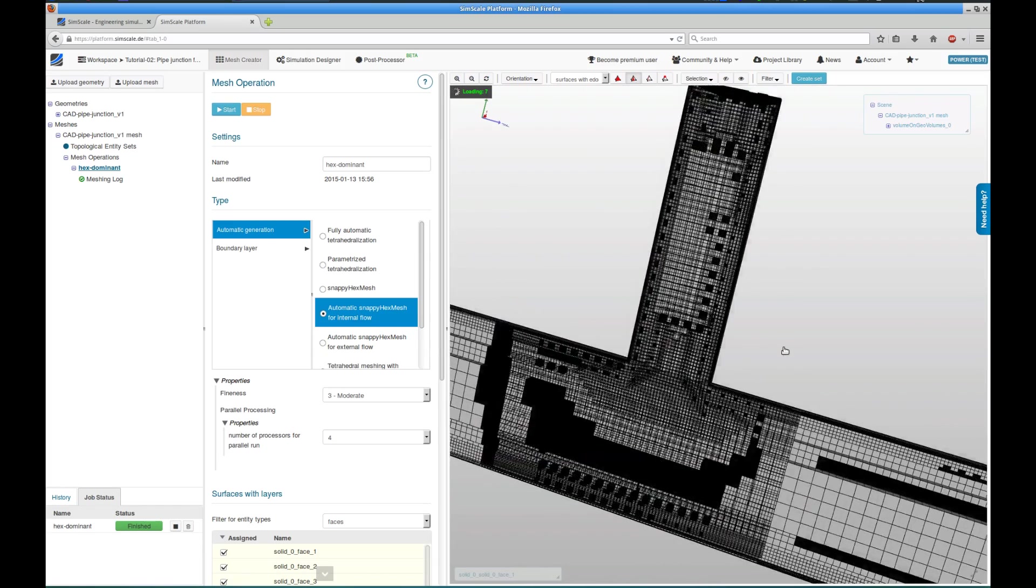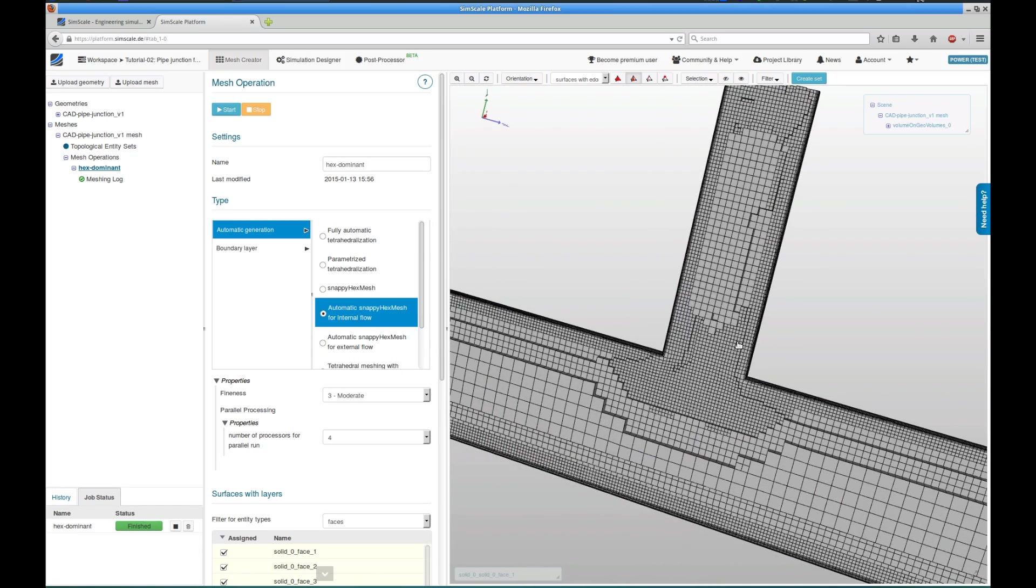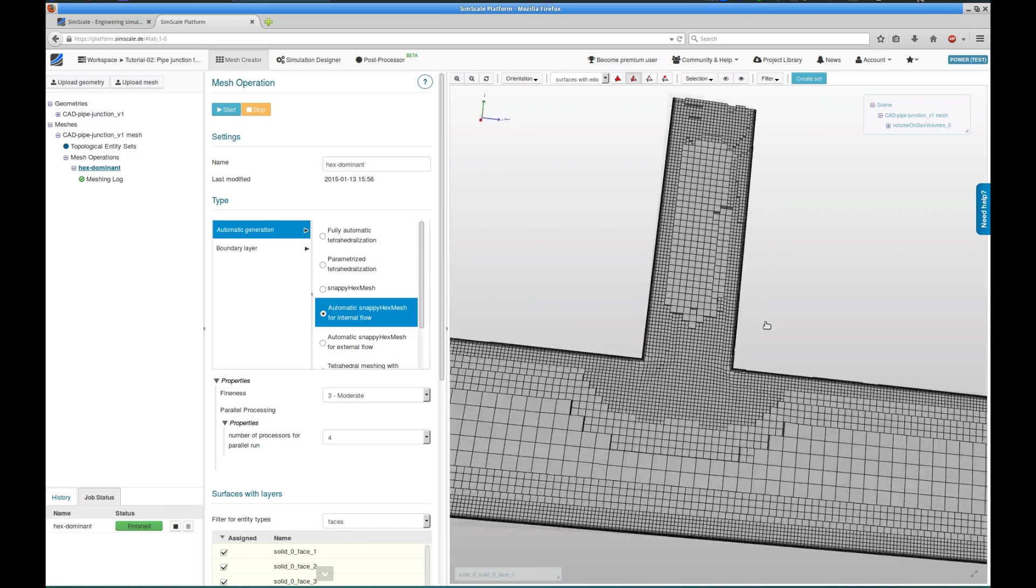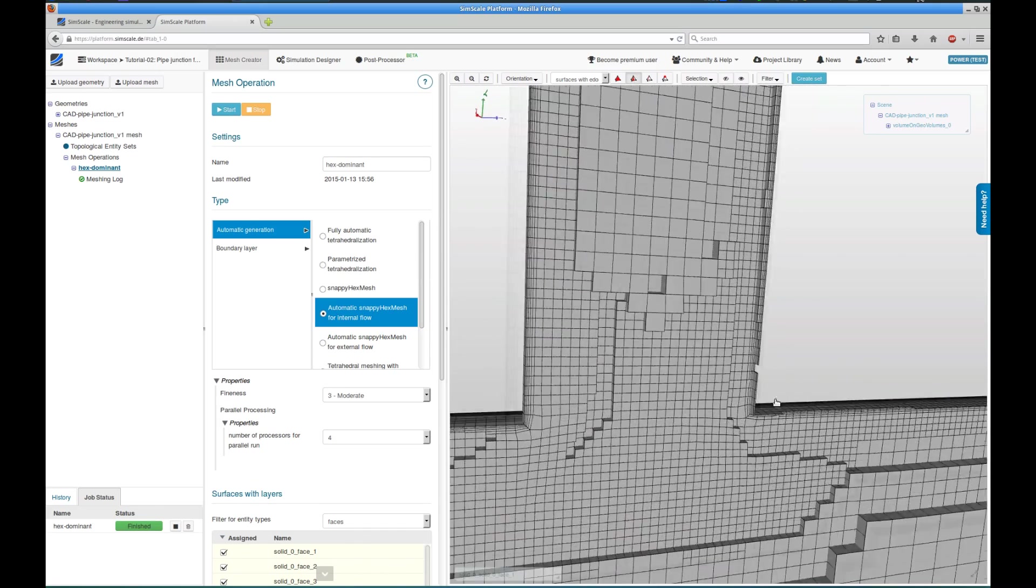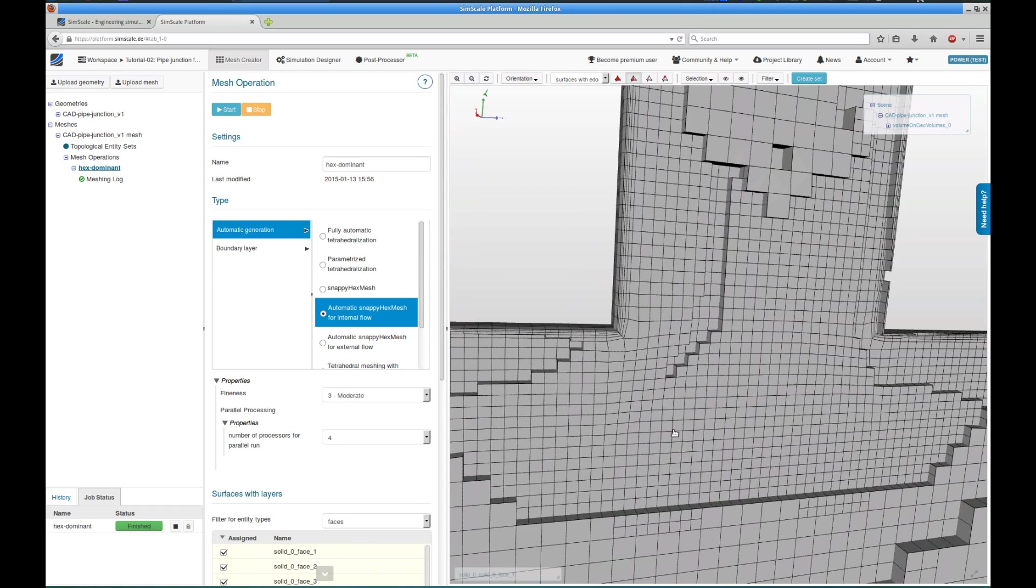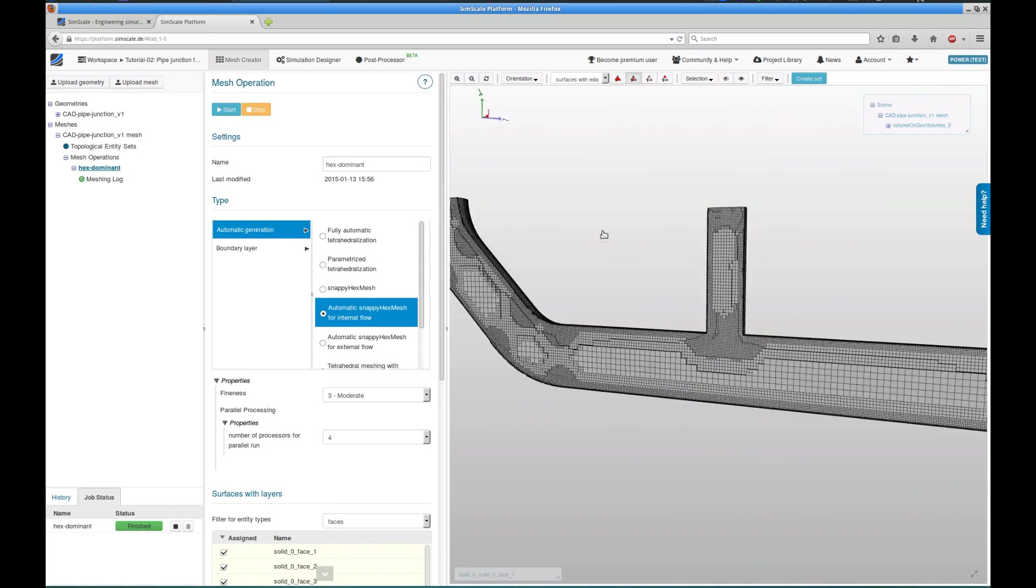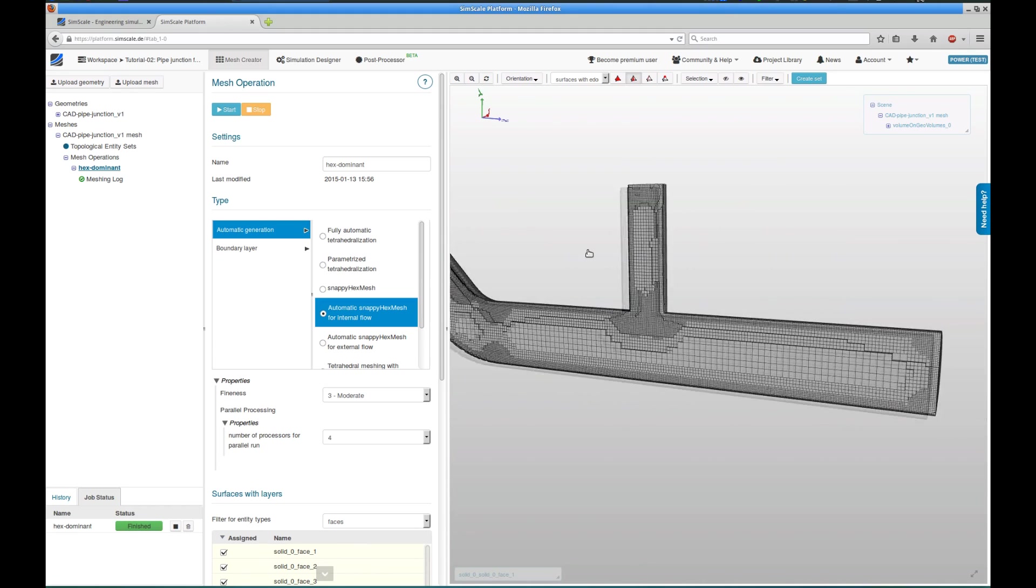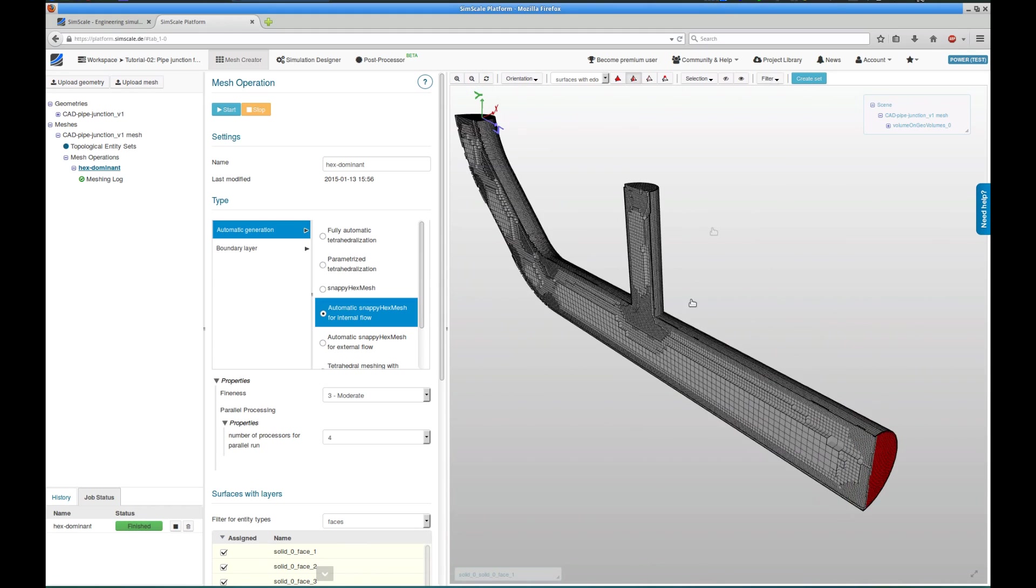Especially at corners, it's interesting if the refined layers, the refined cells are also at the corners, that looks good. So let's move on to set up the actual simulation after having created the mesh.